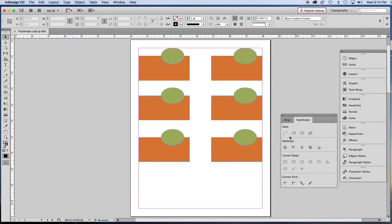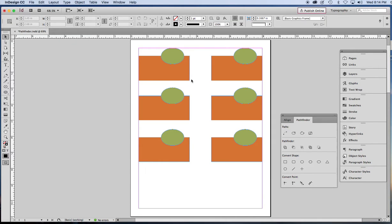Today we're going to stick to the Pathfinder buttons. I've drawn six pairs of objects. We're going to keep this top left one as our reference and change the others and make them into compound shapes.